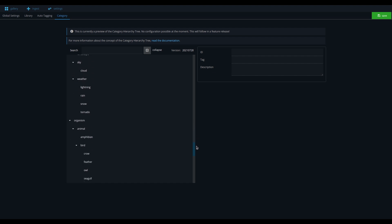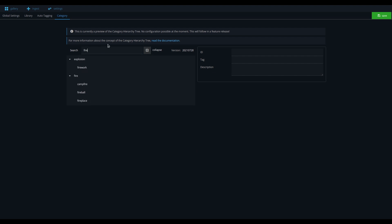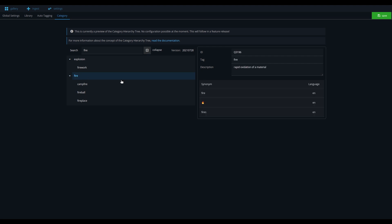Explore the category hierarchy tree to get a better understanding of the structure and the synonyms for each category.